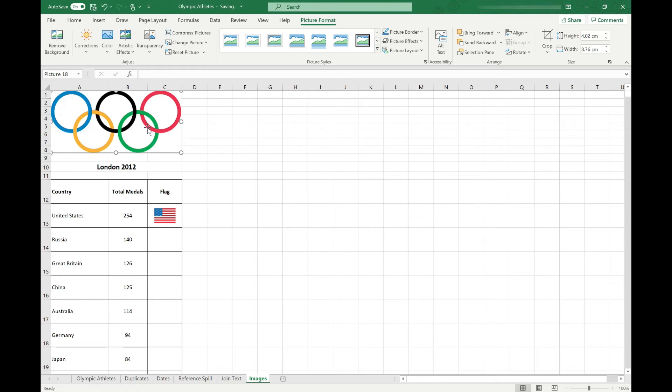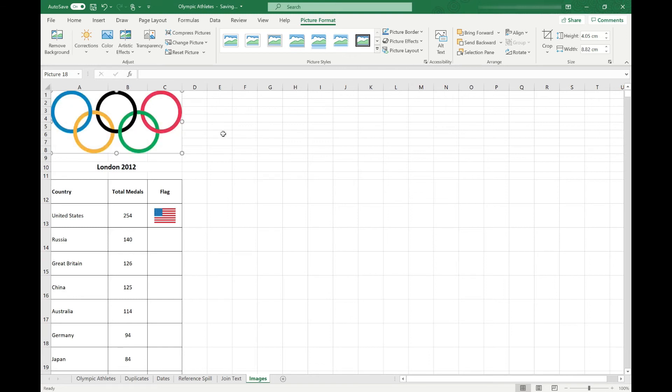Again, just like with the other images, we can move this, resize it, etc. One thing to note about if you're using images in cells, like this flag, there's a few options available for you to change the behavior of the image in the cell.